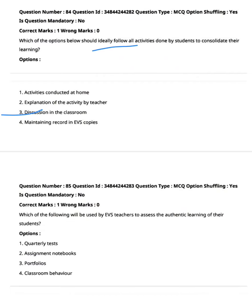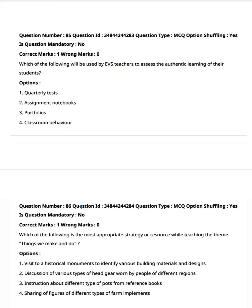Which of the following will be used by EVS teachers to assess the authentic learning of their students? Option one: quarterly tests. Option two: assessment notebooks. Option three: portfolios. Option four: classroom behavior. Option three is the right answer — portfolios, as they support and cover authentic learning over time.